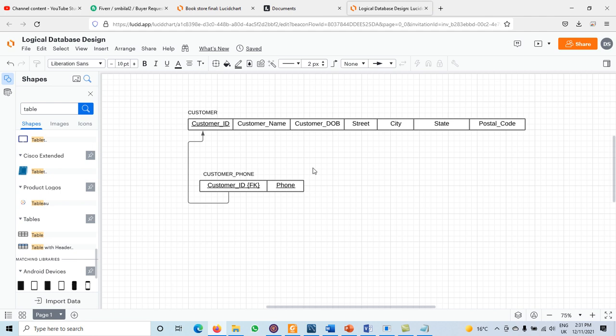This is how we transform a regular entity type with simple, composite, and multi-value attributes into relations. In the next video, we will write SQL queries using the CREATE TABLE statement to create the Customer table and the Customer Phone table, mentioning all attributes and their data types. We will also discuss how to transform weak entity types into relations.